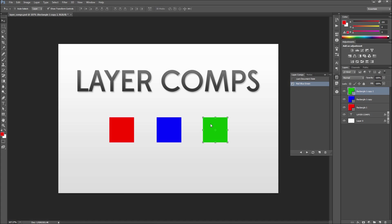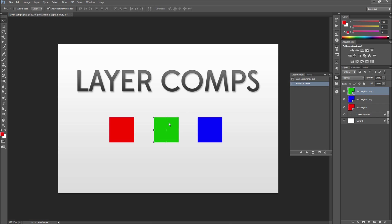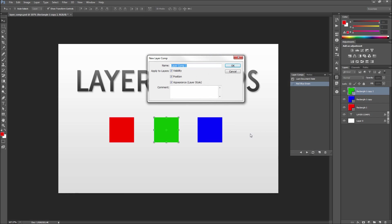Now we can go ahead and rearrange our shapes into different layouts on the stage so that you get to see the real power of using layer comps. Once you have your shapes rearranged, click to add another new layer comp. Make sure and give this one a different name than the first and click OK.